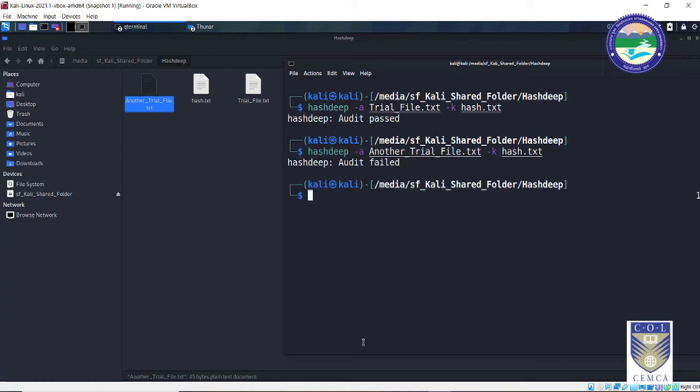So that is how the Hashdeep tool comes really handy. It is not only used to generate the hashes and store them somewhere, it is also used to audit the hashes. That is, if you are having an evidence you can compute the hash of that evidence before actually starting the investigation process and whenever you receive the evidence during the chain of custody, you again compute the hash with the help of Hashdeep and if both the hash values are correct then the audit should be passed.